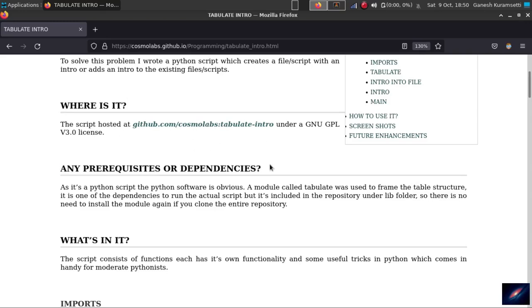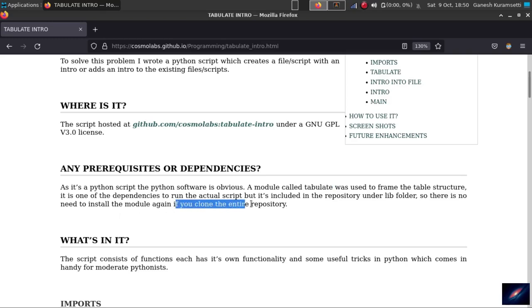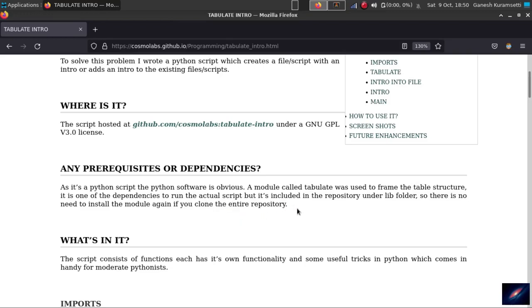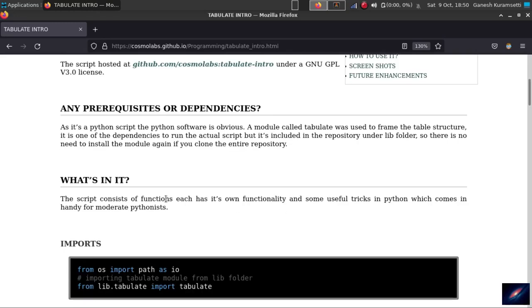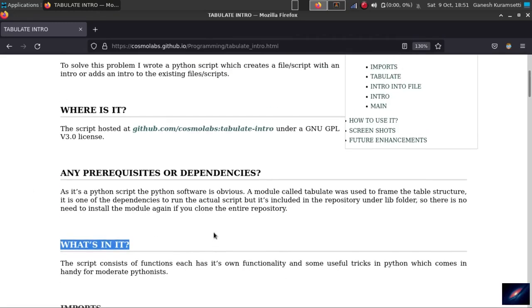What are the prerequisites required? As it's written in Python, we definitely need Python software installed in your machine. And there is one more dependency - a module called tabulate is used to frame the table, but the dependency is included inside a lib folder. So if you clone the entire repository, you no need to install anything from anywhere, you no need to install the module again.